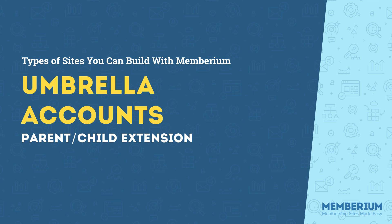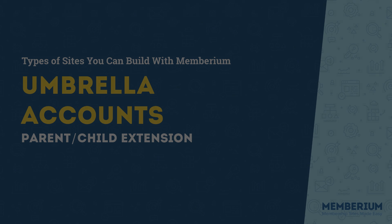In this video, I'm going to go over Membarium's Umbrella Accounts feature. If you've ever wanted to offer your membership program to small businesses, teams, any type of group, or corporations, then you'll be interested in checking out how Umbrella Accounts work with Membarium.